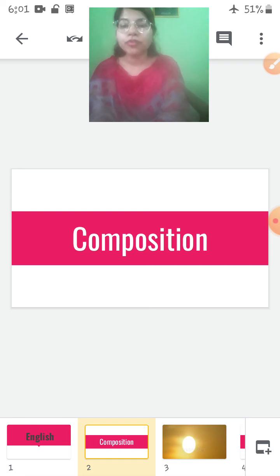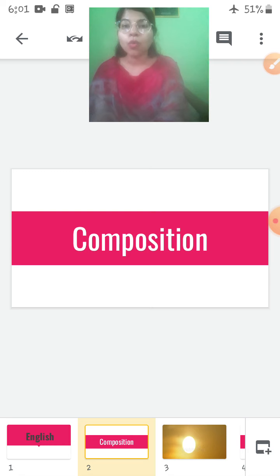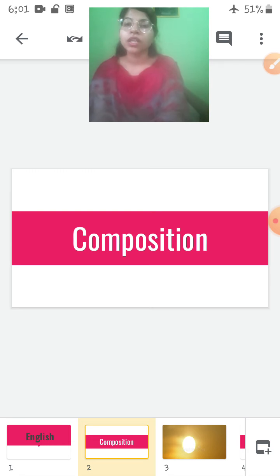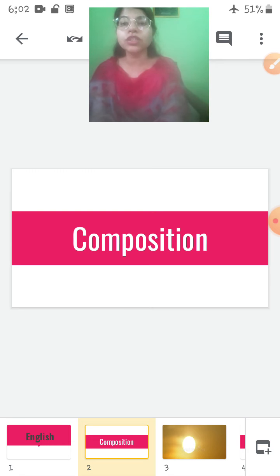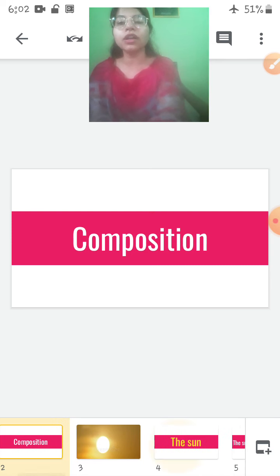Before starting our composition, let me ask you a few questions. Children, at night what do you see in the sky? You see many stars and you see the moon in the sky. Now during the day, what do you see in the sky? You see clouds and you also see the sun in the sky. So today we are going to learn the composition: The Sun.